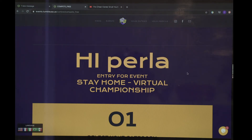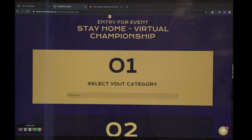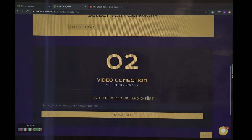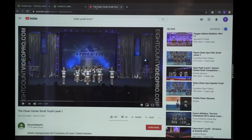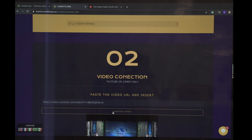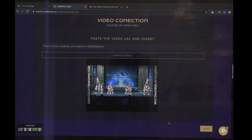Once you have made it to this page, you are going to open a separate tab for YouTube with your corresponding video. Next, you will be selecting your category. Step two, you will be uploading your link. Go to YouTube, copy your link, and paste. You insert video. Below, you will find your video. Last step, save.